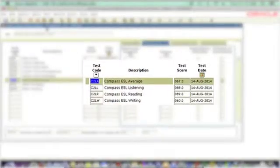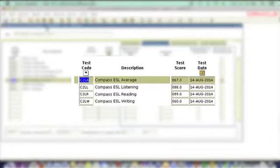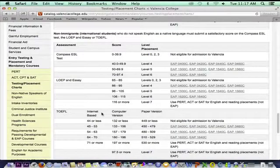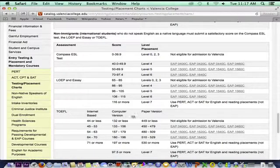We use these tests to place students in English for Academic Purposes courses, or EAP courses. The Compass ESL and LOPE scores have multiple parts; however, we just use the average score shown in SOA test for placement. The TOEFL may be taken in different versions – the internet-based version, the computer version, or the paper version. Make sure to verify the TOEFL test version before advising the student. Although we may not combine portions of the Compass ESL, TOEFL, or LOPE for placement, we may use the test that places a student on the highest level.